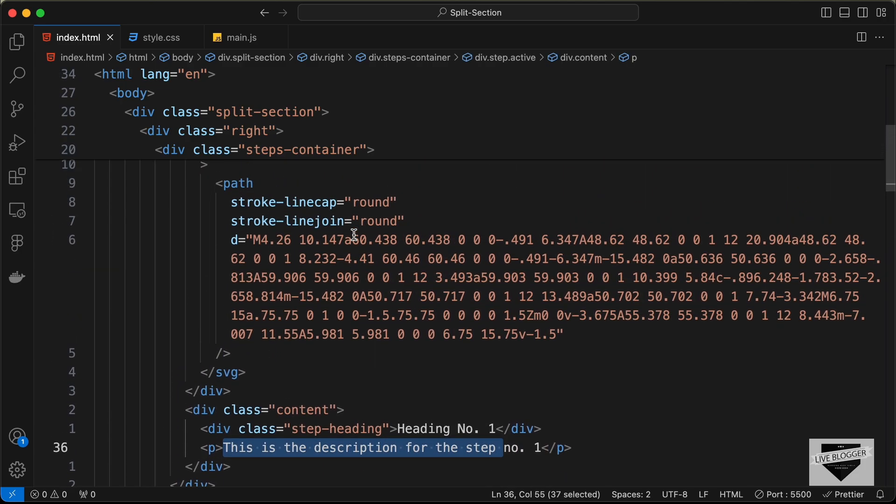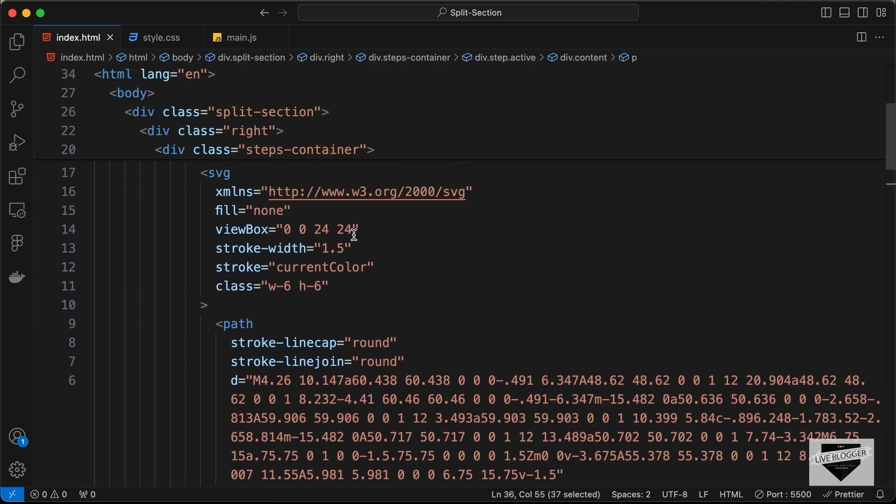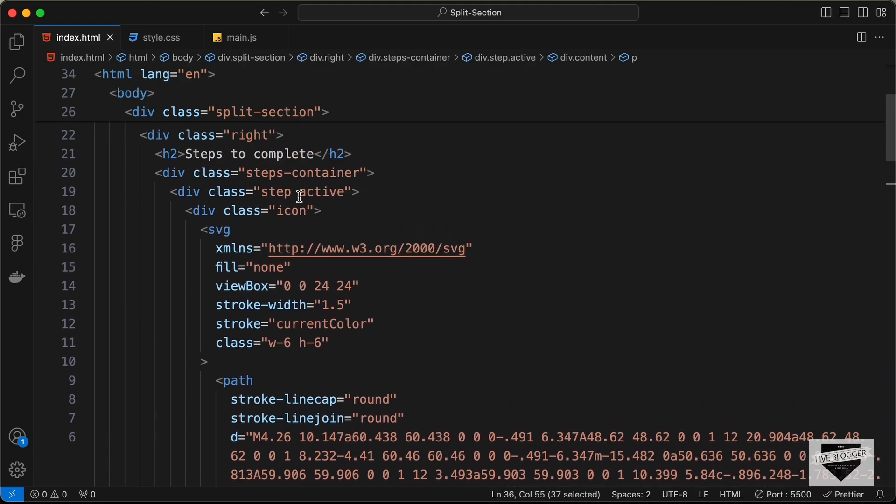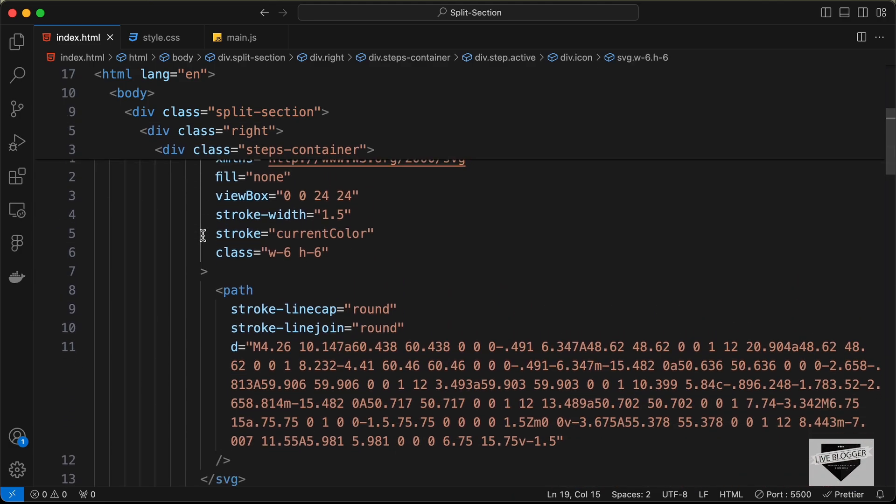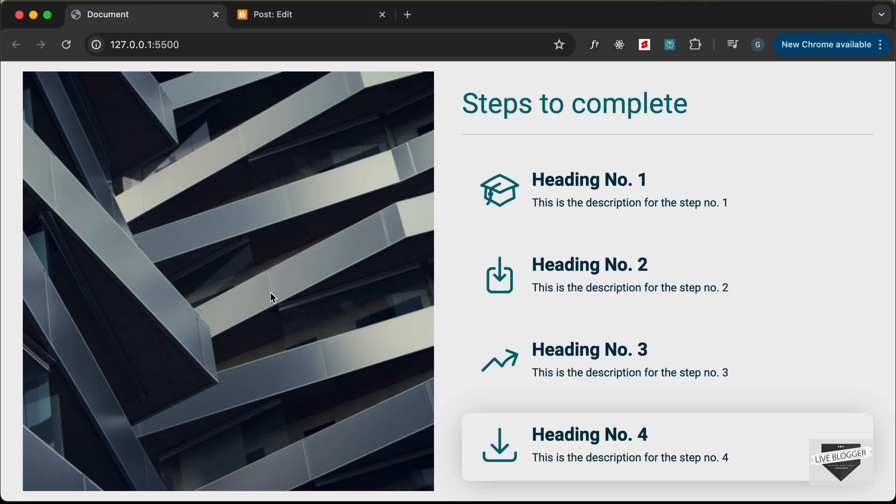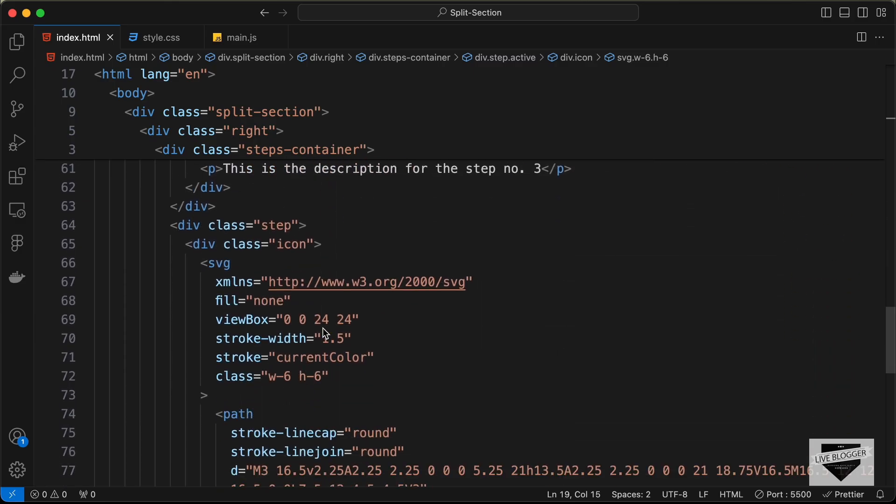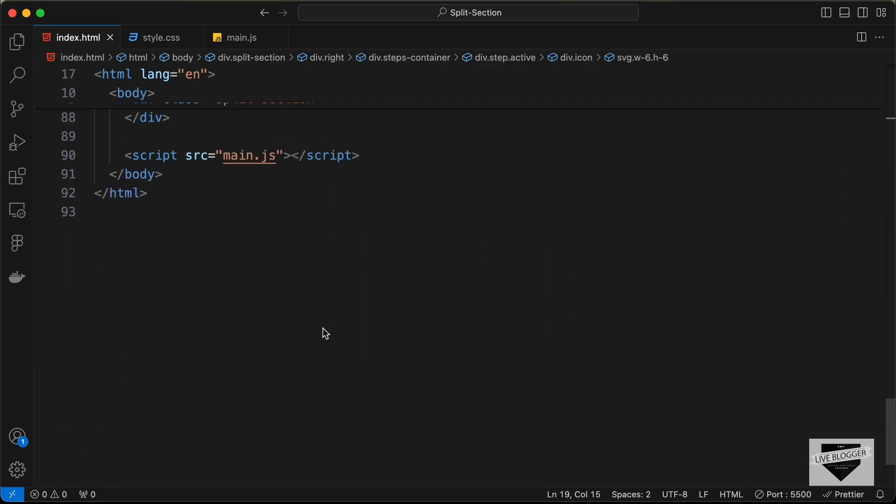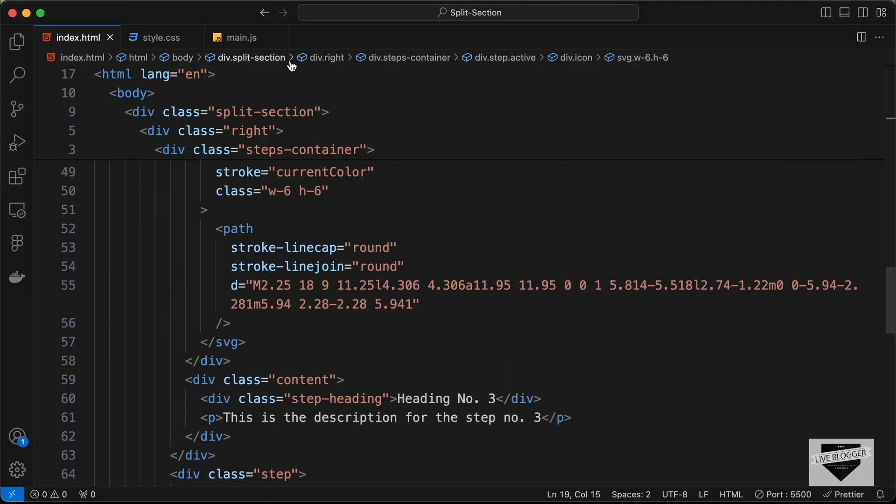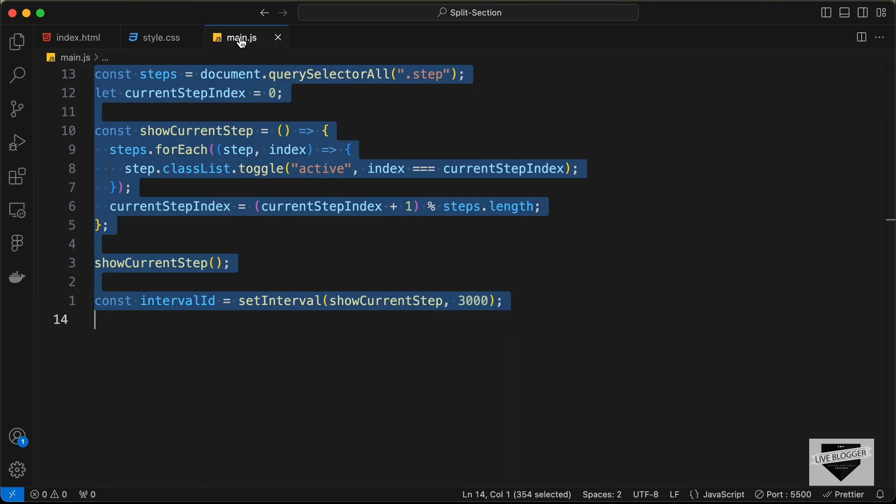Inside the icon division, we have this SVG. I added the SVG from heroicons.com, but you can add any of your SVGs here. Once you make all these changes, you can go to the main.js file.